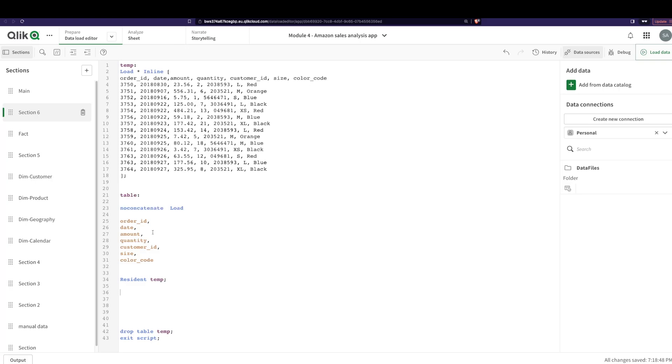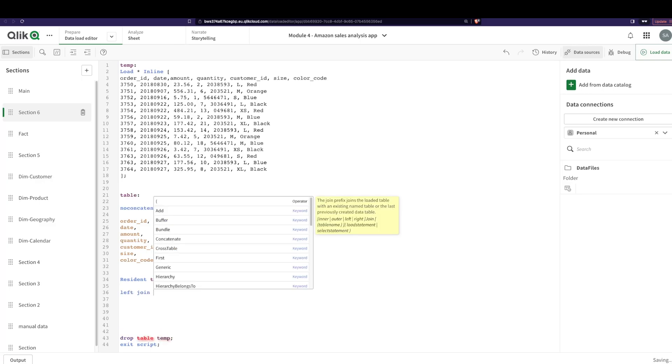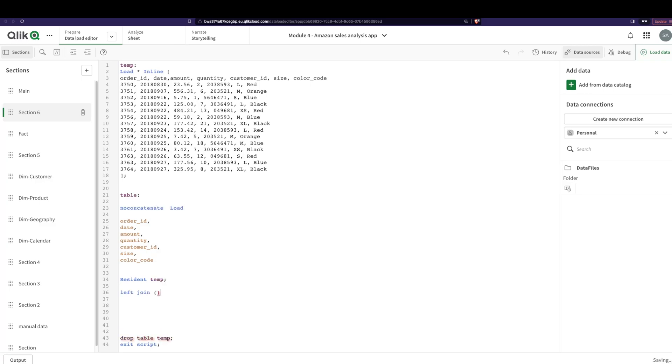Now, what if I want to, let's say, find the maximum order amount for each of my customer ID? How do I do that? Well, before, what you had to do is either in the front end you would do an aggregate, or over here what you would do is you would say join this particular table.